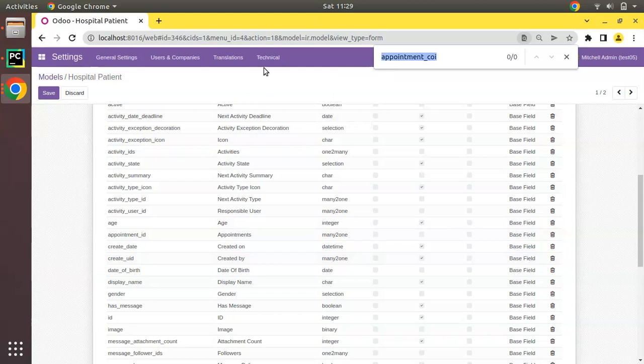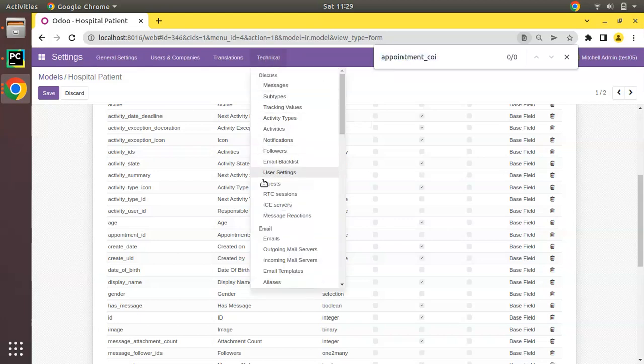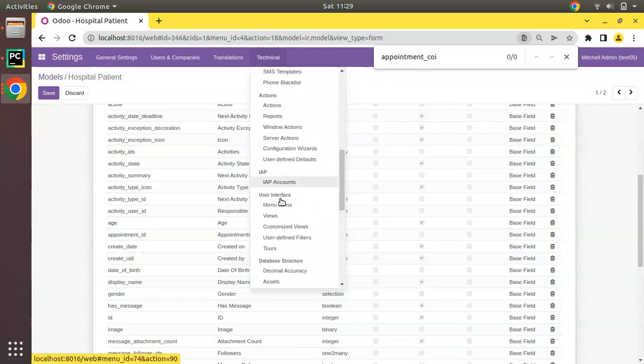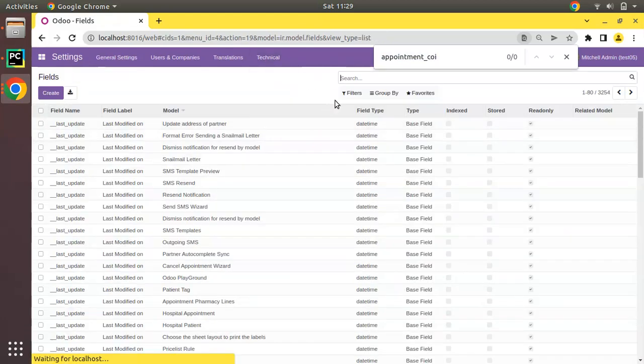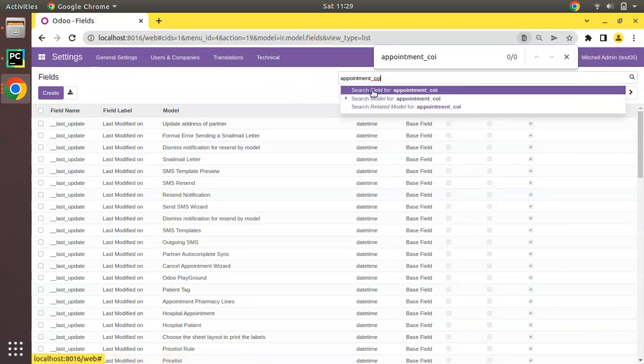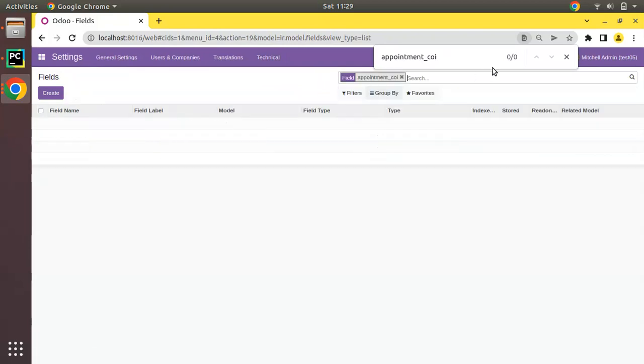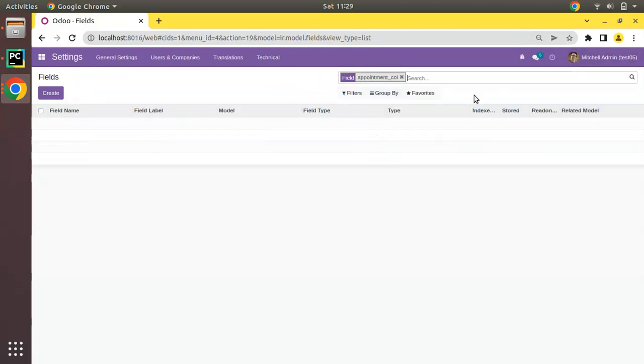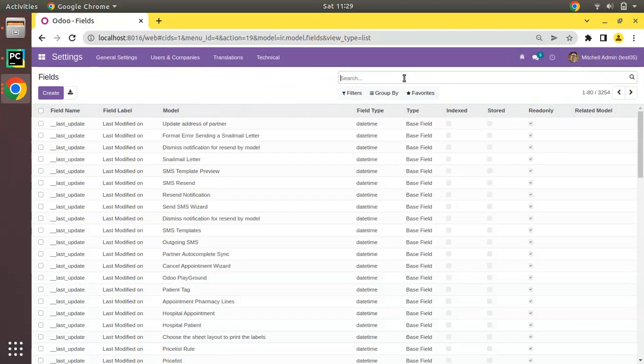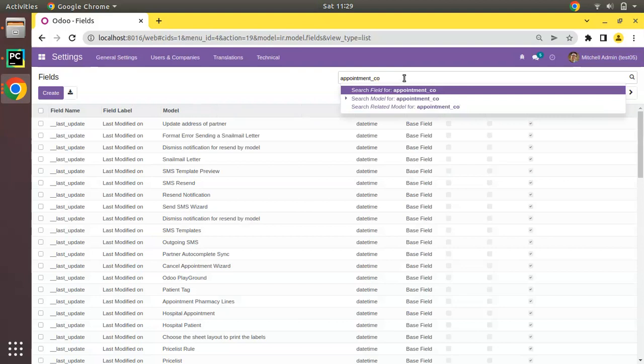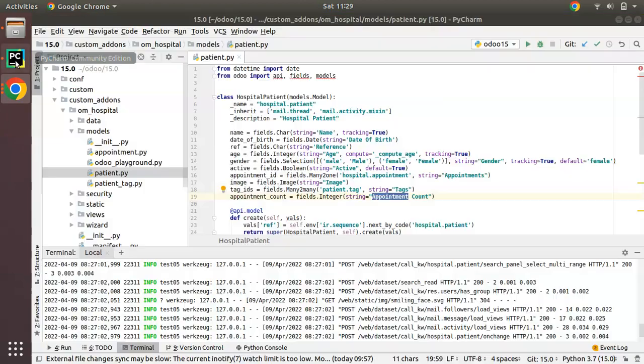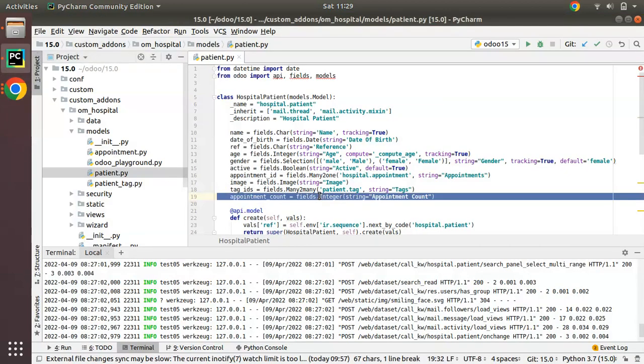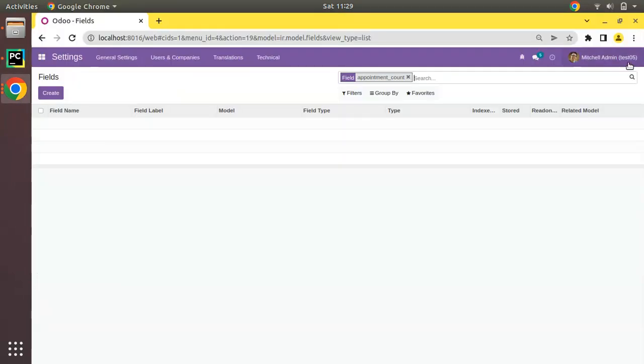Or you can just go to the fields menu directly, and if you search for appointment count, you can see there is no field inside the database. So we will be adding a new field and we have to upgrade the OM hospital module inside the test05 database.